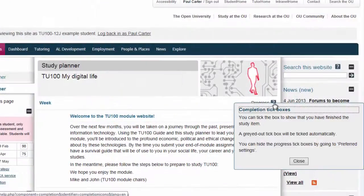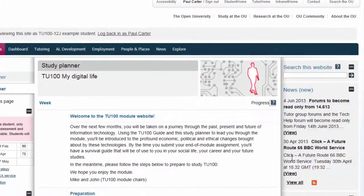If you're not sure how to use the planner or what some of the terms mean, then click on the question mark icons for a quick explanation.